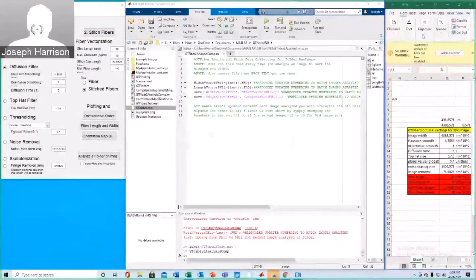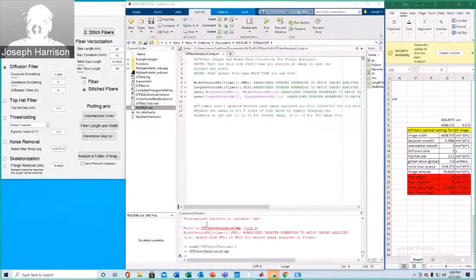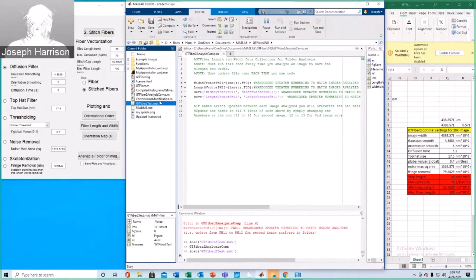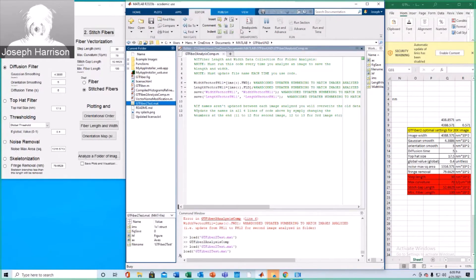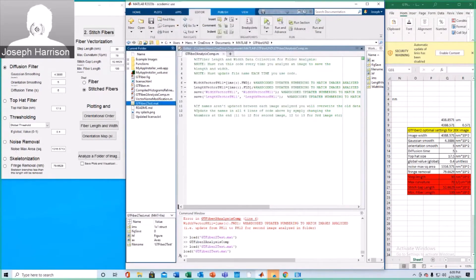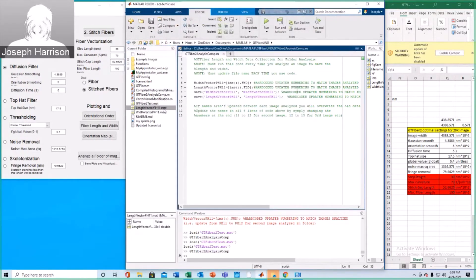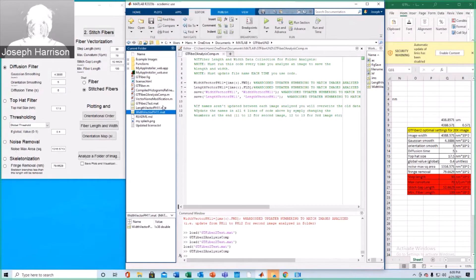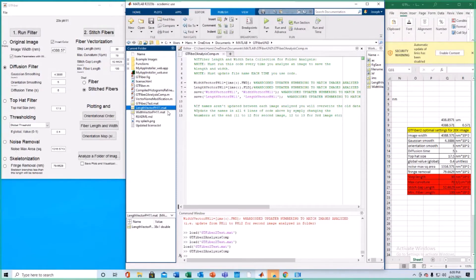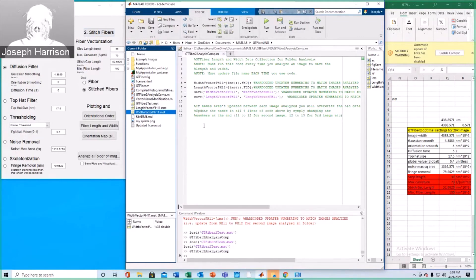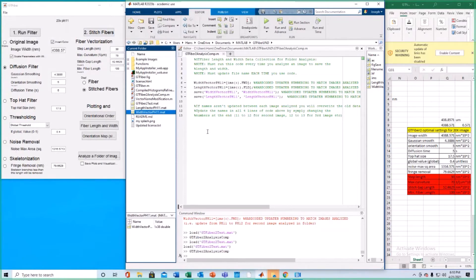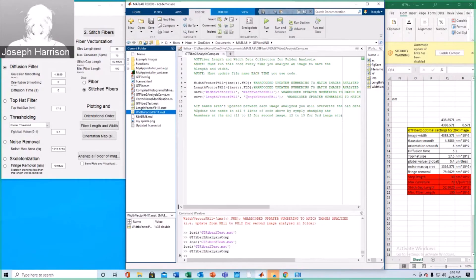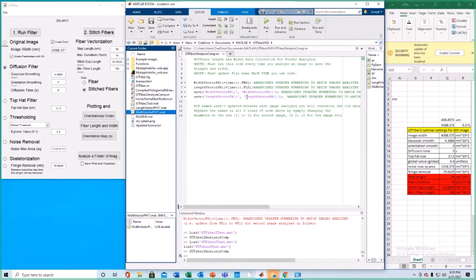Okay, so we previously ran into this error, unrecognized function or variable IMS. Make sure to click on this structure, and then now you should be able to run it, and it will extract the appropriate length and width vectors associated with the image. And these essentially contain all of the lengths and all of the widths of the fibers detected by the fiber stitching process and the filtering process. And it's very important to note that yes, you do need to hard-code these image names in.